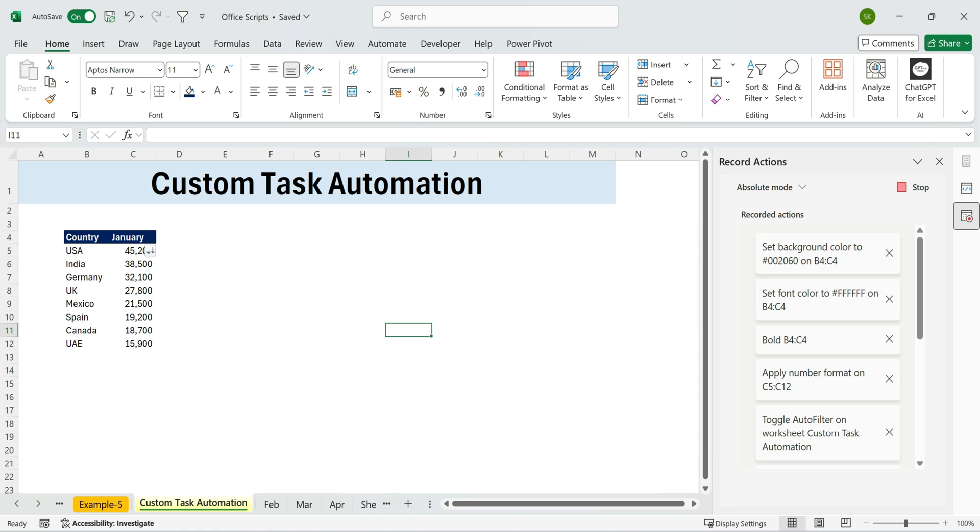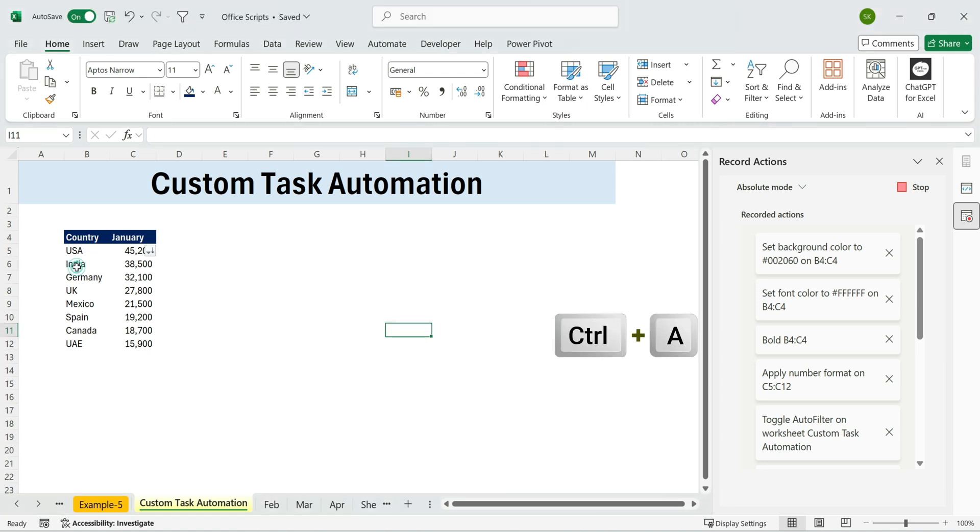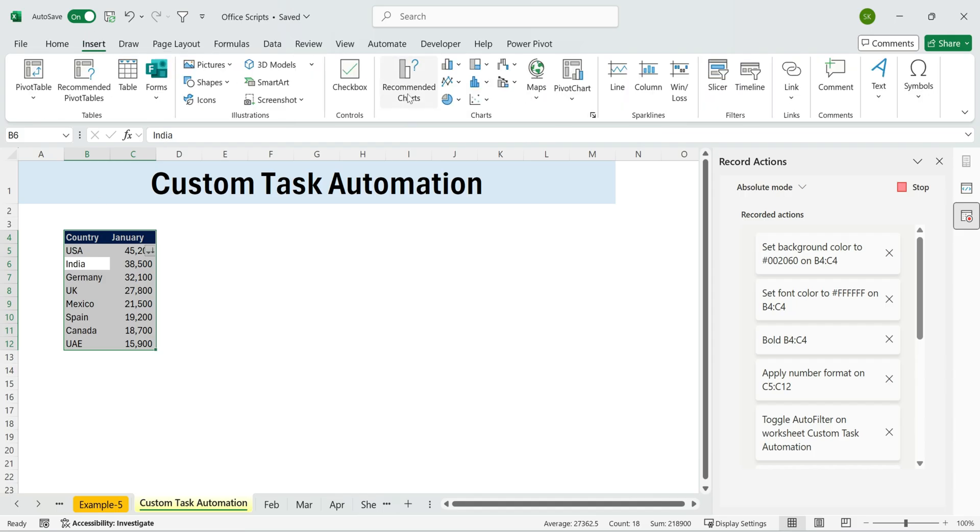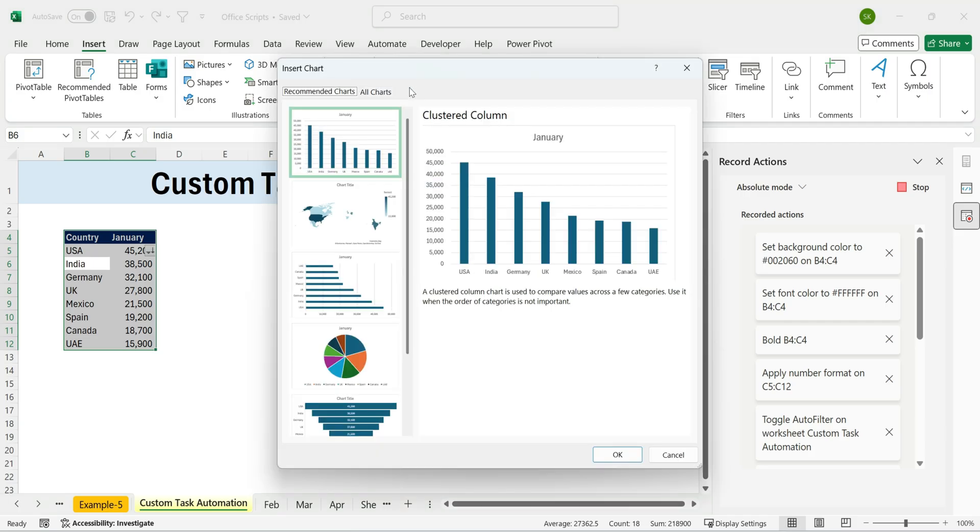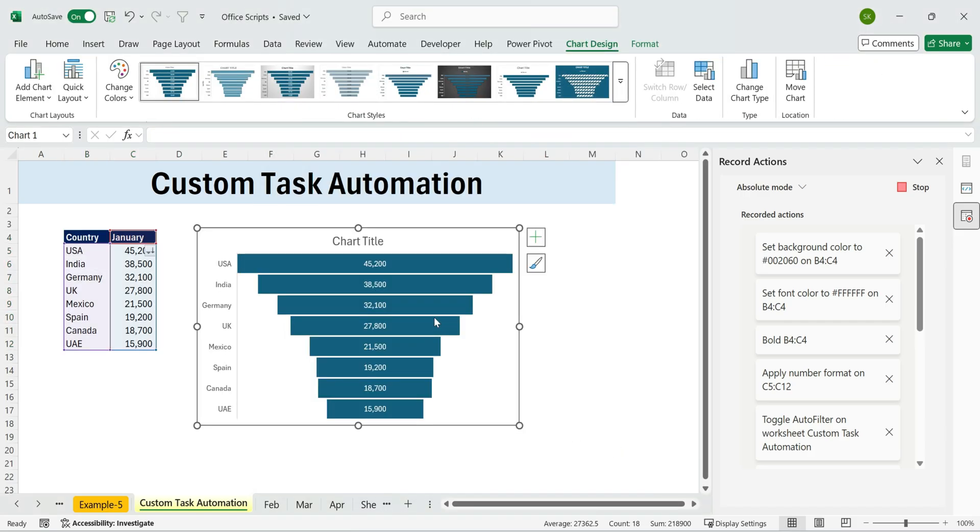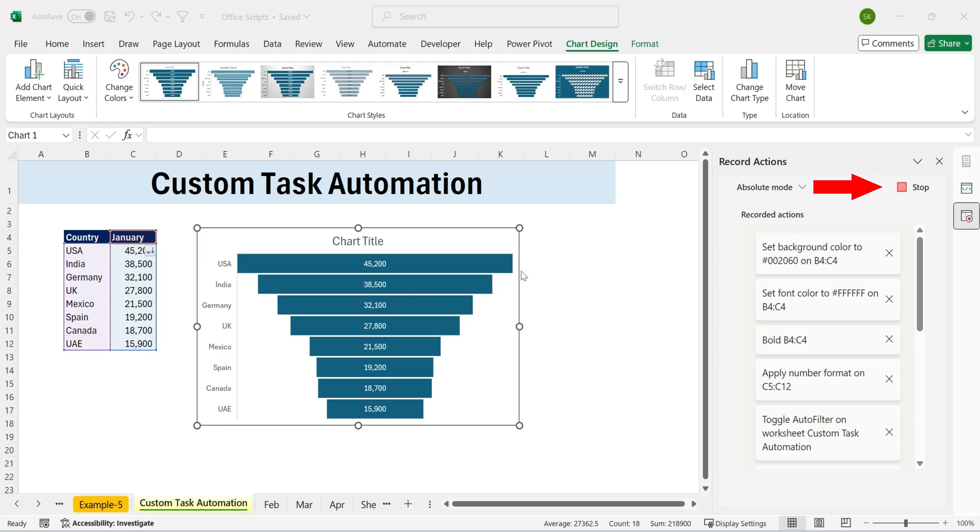Finally, let's add a chart. Press Control plus A to select the whole area. Go to Insert, Recommended Charts, and pick one that works. Move it to the side, and now our data has a nice visual. Once done, simply click Stop Recording.